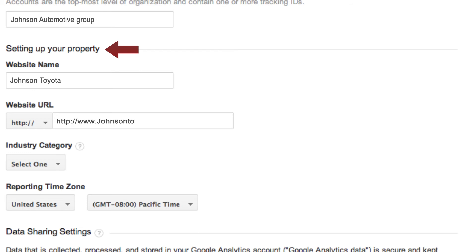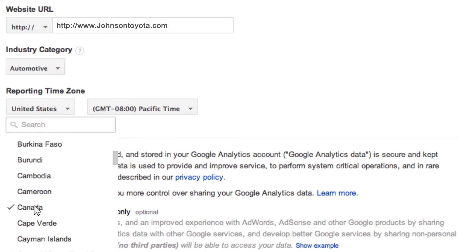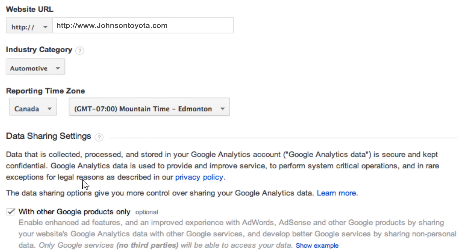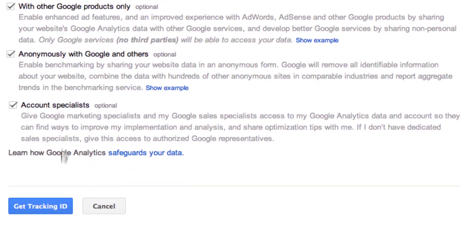Next, choose your website category automotive. Choose Canada and your time zone. Next, click get tracking ID.